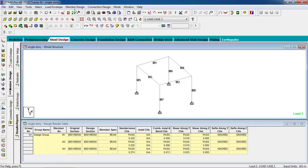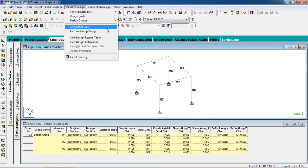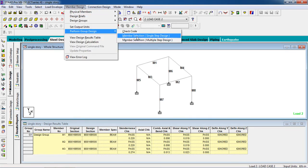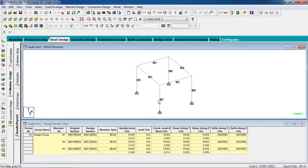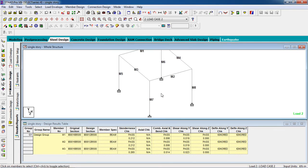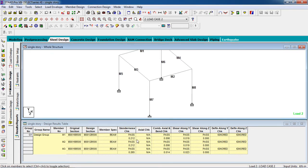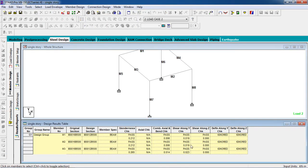Again go to member design, perform group design, and member selection. Our three members are created and they have all passed.